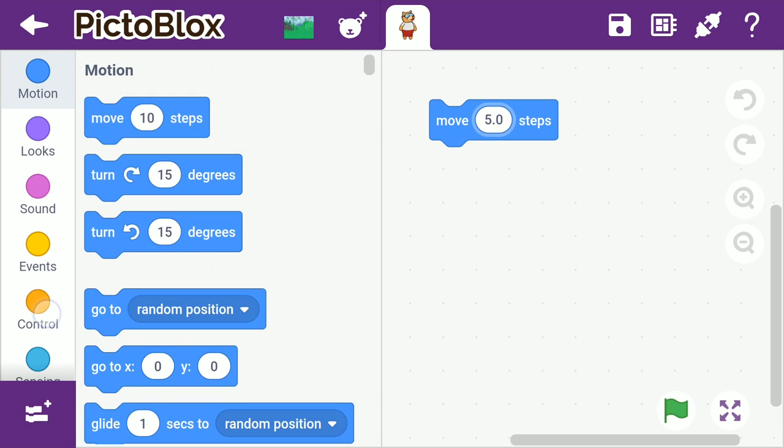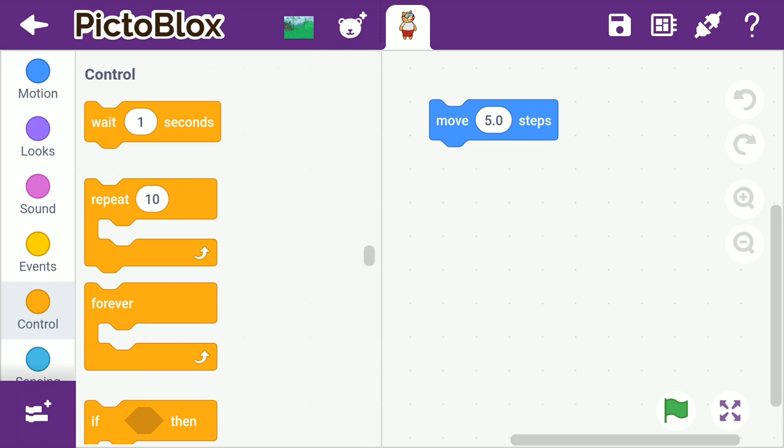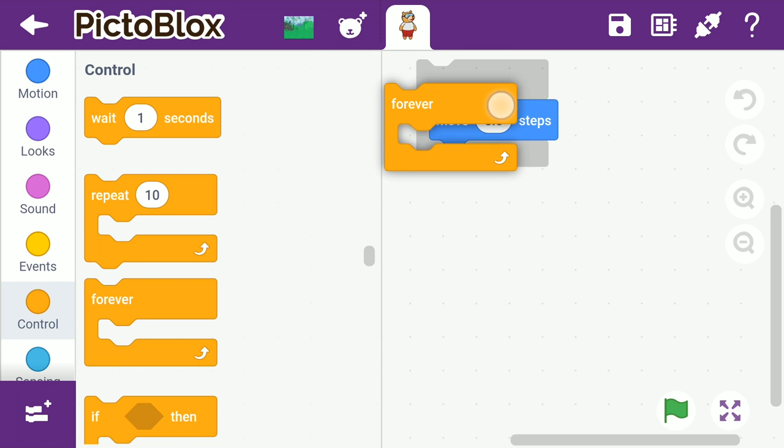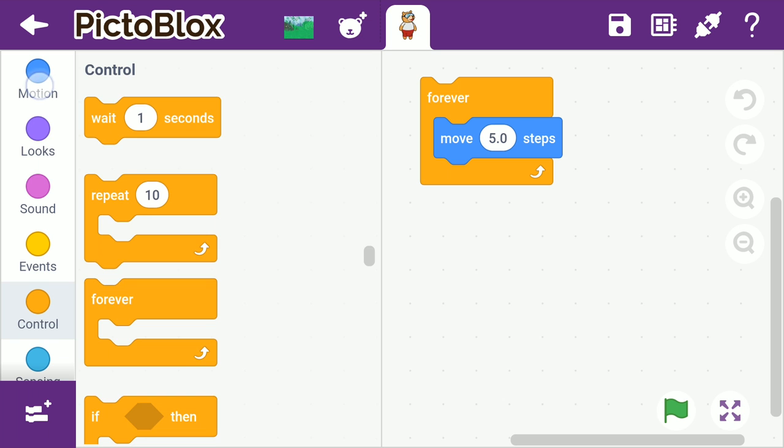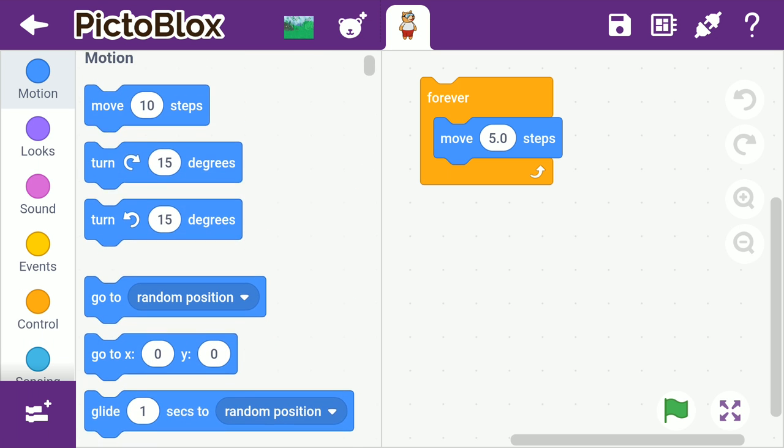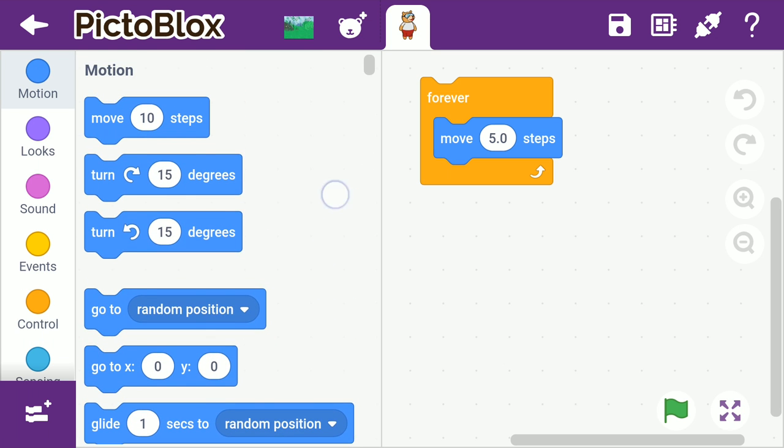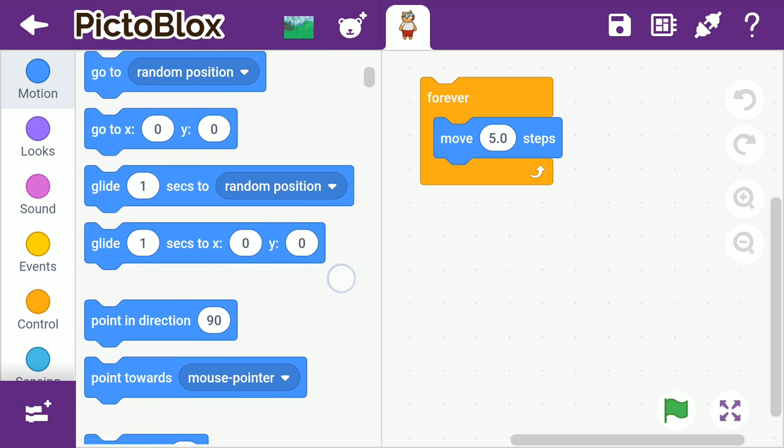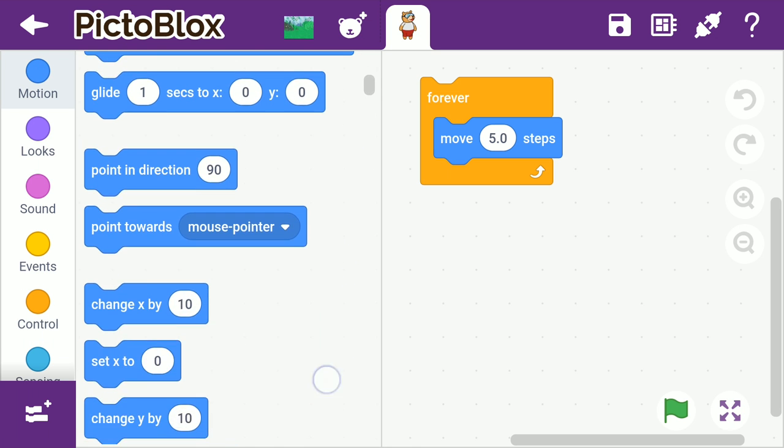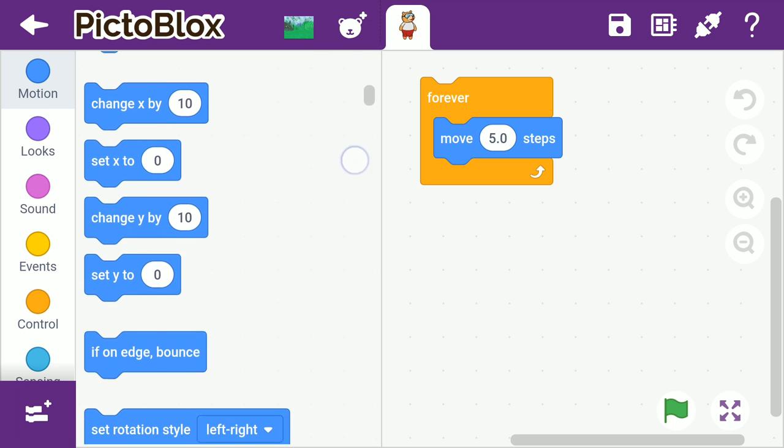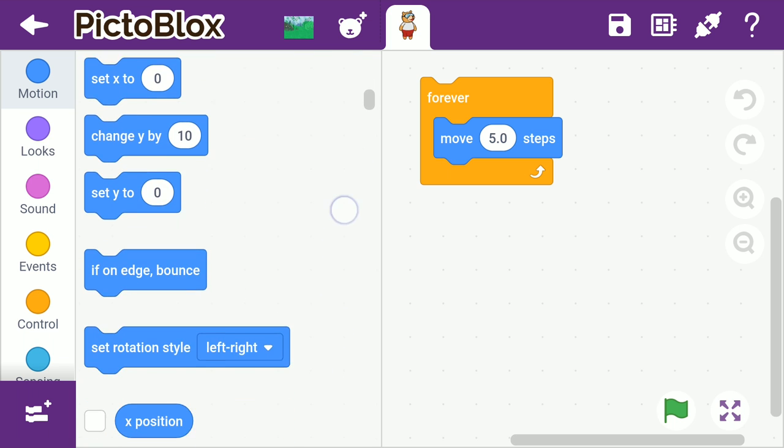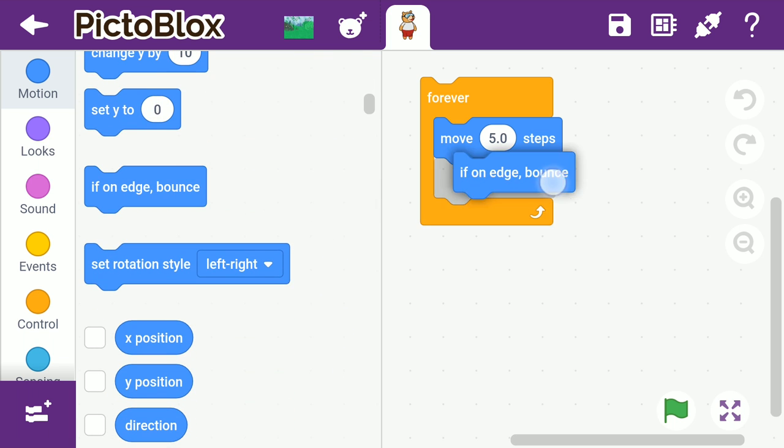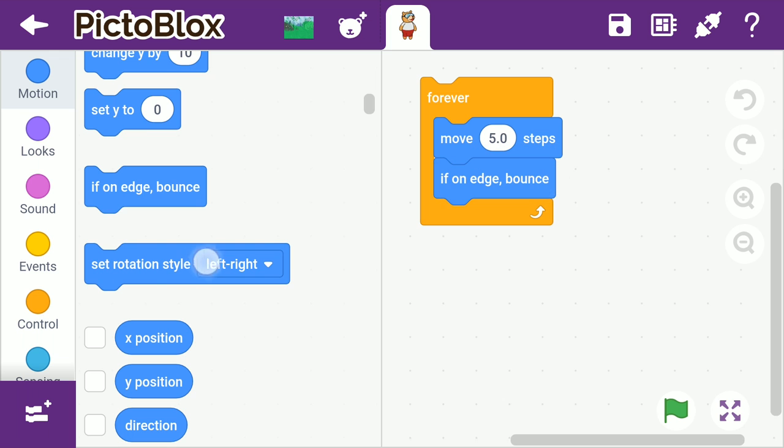To make Toby move continuously, we are going to use a forever block from the control palette. Now, he should change the direction as soon as he reached the edge of the stage. For this, we'll use an if on edge bounce block from the motion palette.